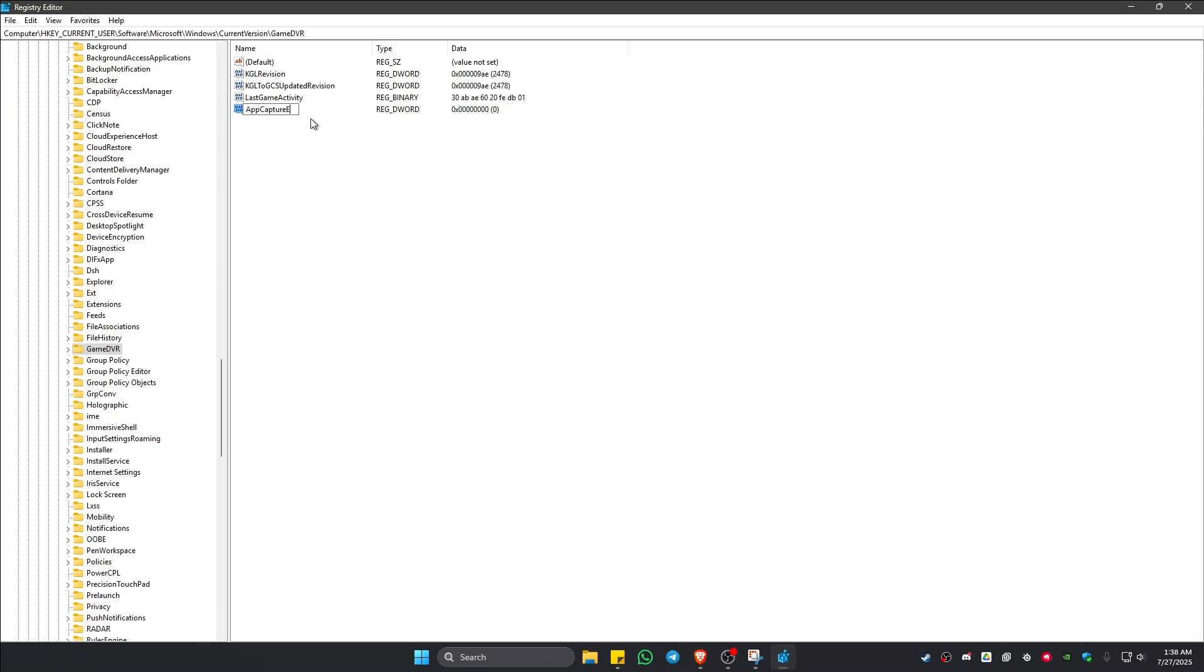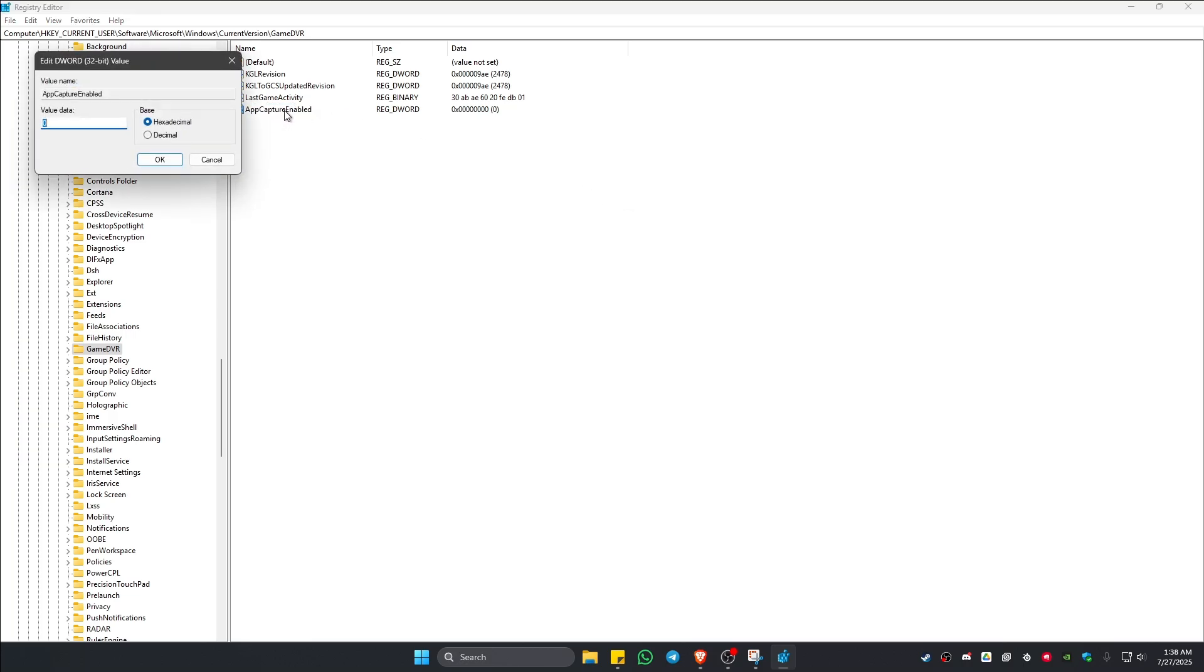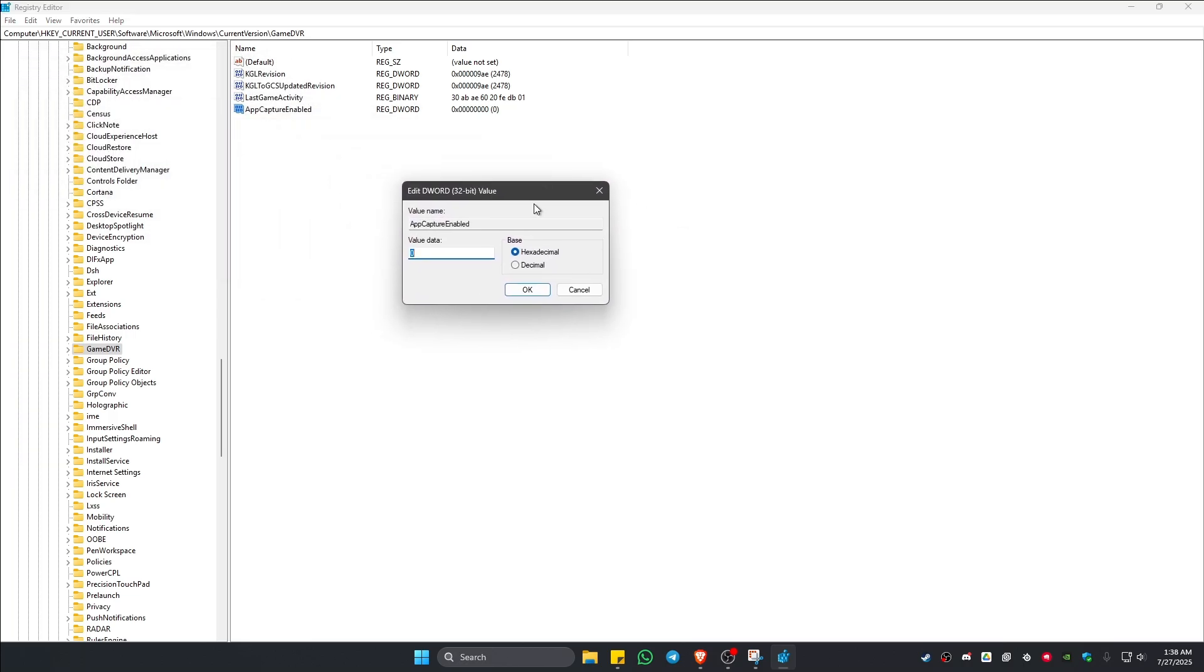Once that's done, just tap away. And then go ahead and double-click on it. Now make sure that the value in here is set to zero.